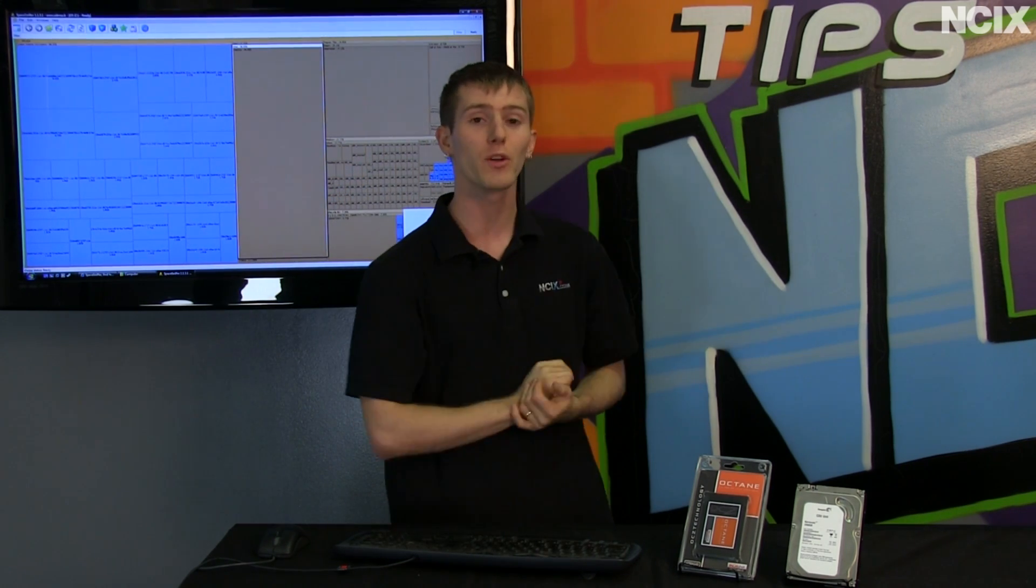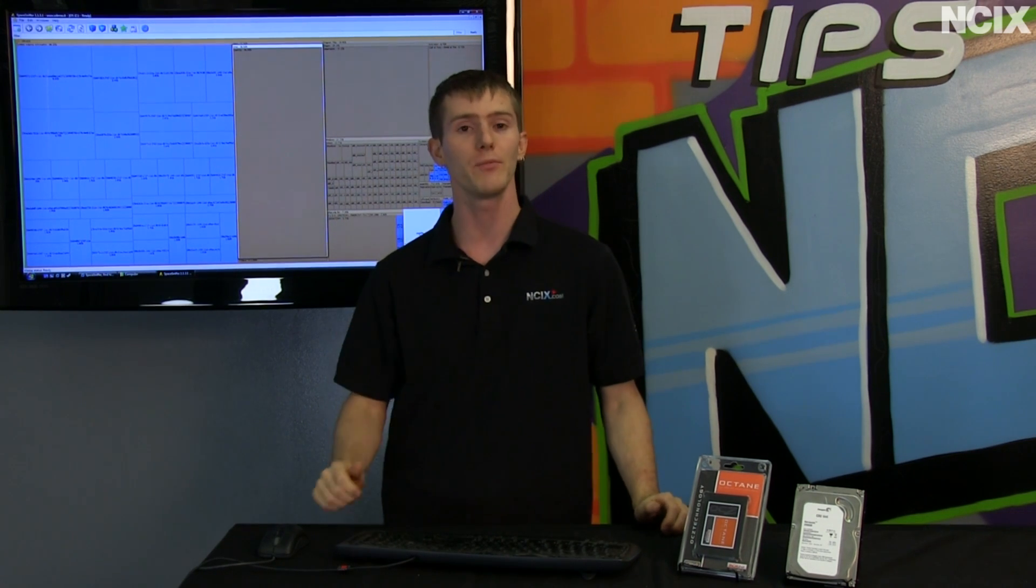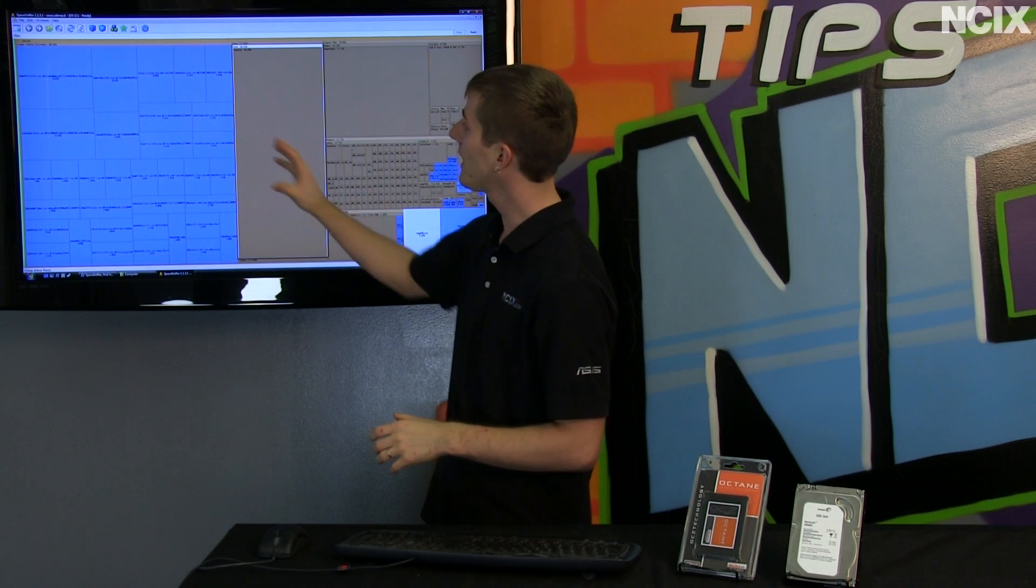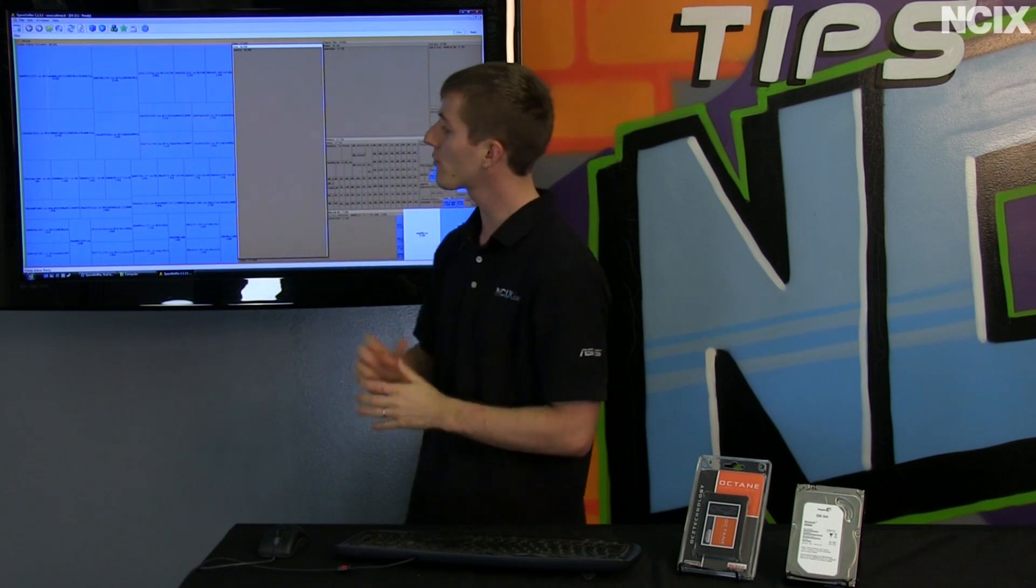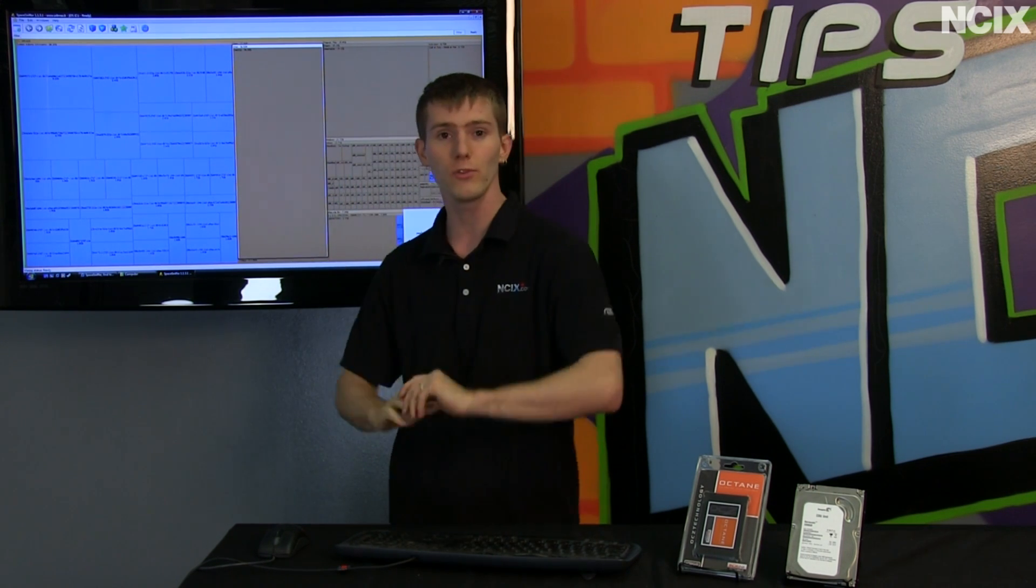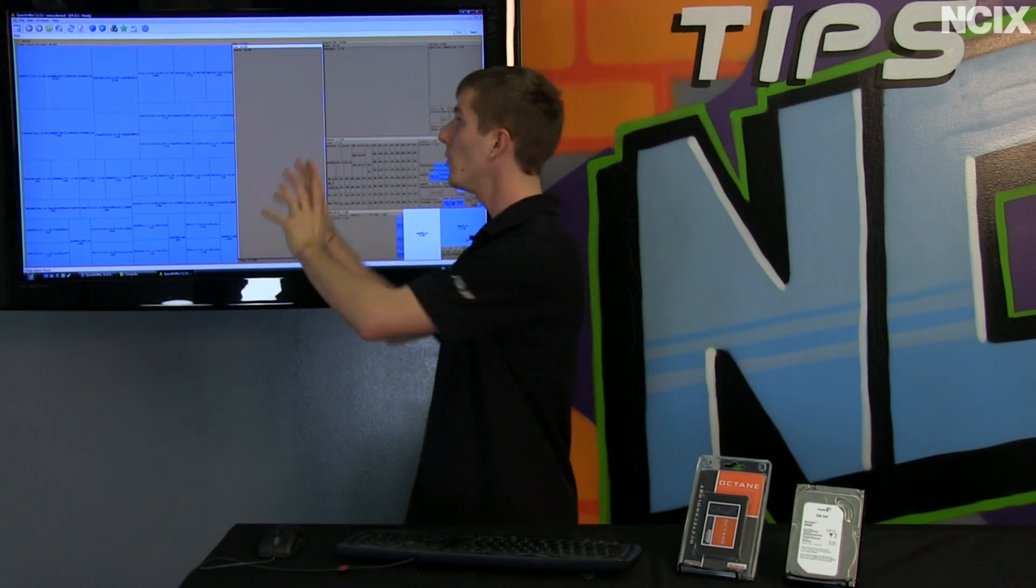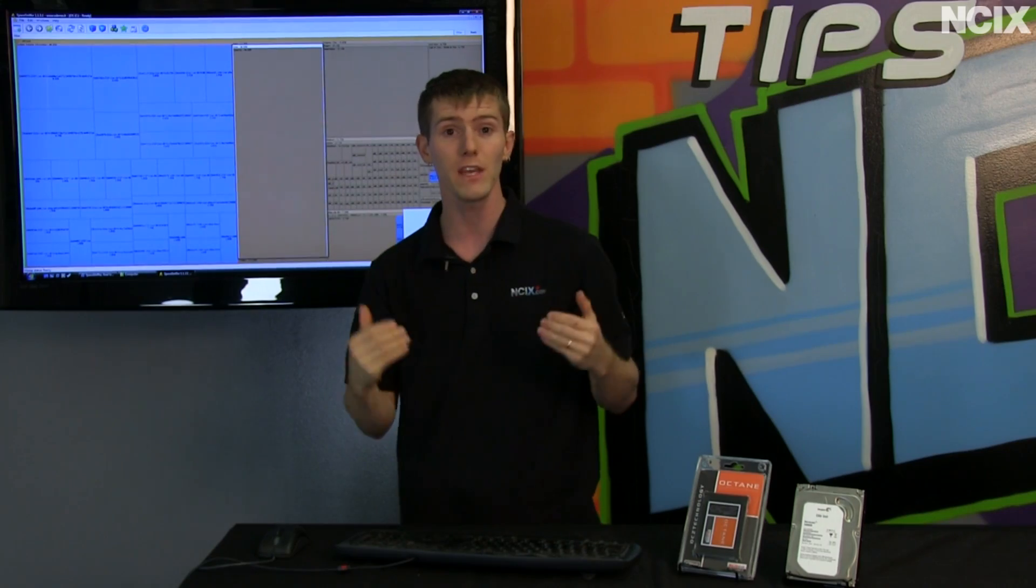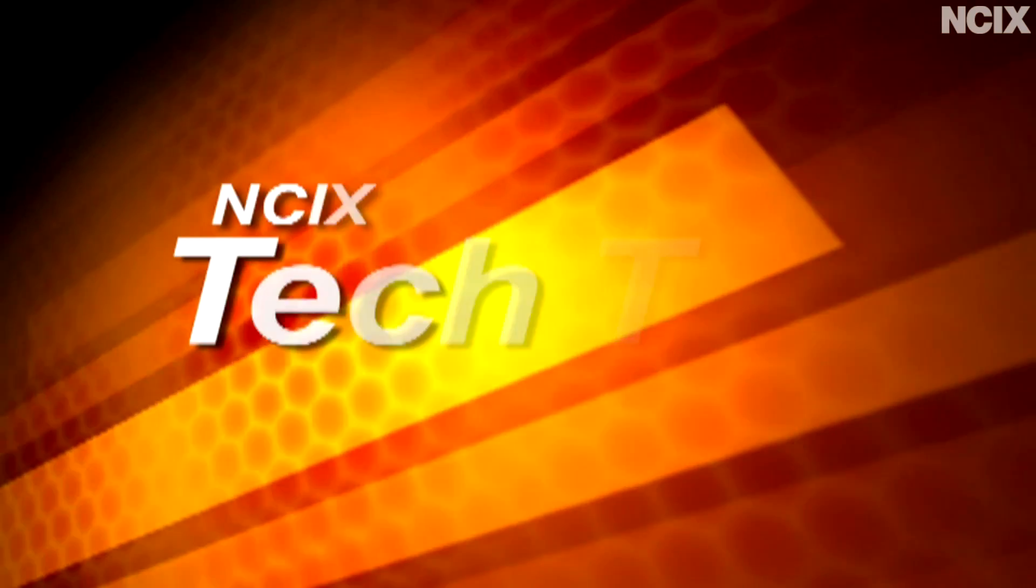Today we're going to show you a really cool free utility that helps you do just that. Space Sniffer actually takes your entire hard drive and allows you to easily, with a graphical user interface, view where all of your data is being stored.